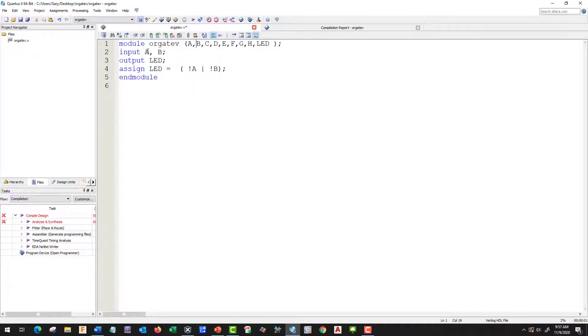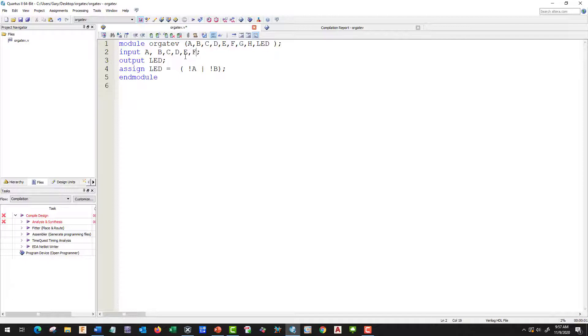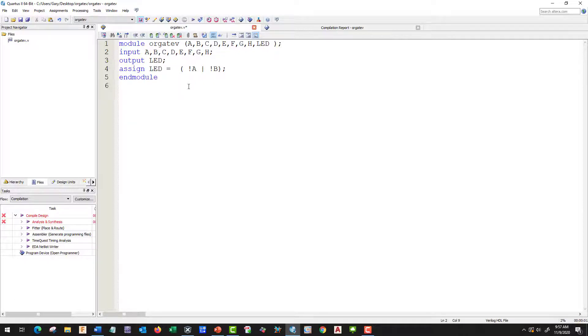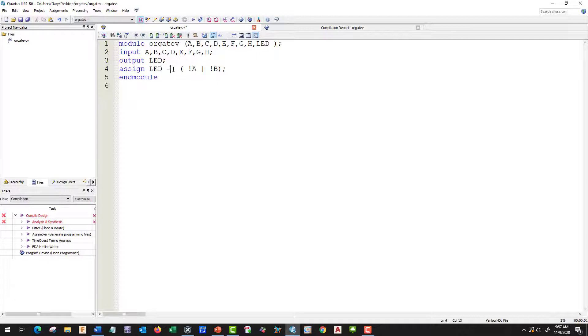We need to do the same thing for inputs. So we have C, D, E, F, G, H, and we don't need that extra comma. Those are inputs, our outputs we're going to leave as LED. This is our standard syntax for equal.